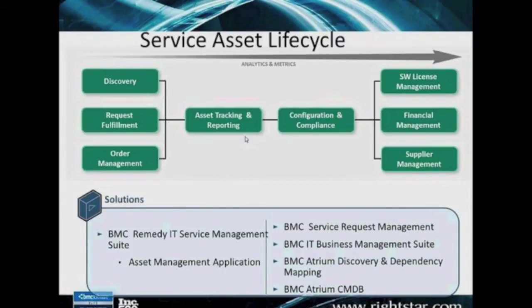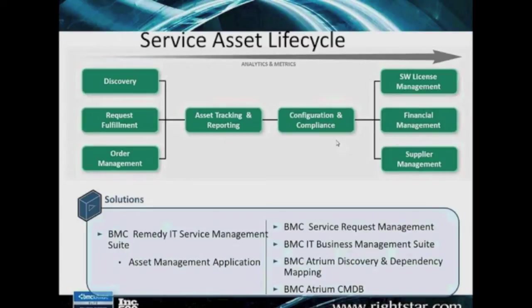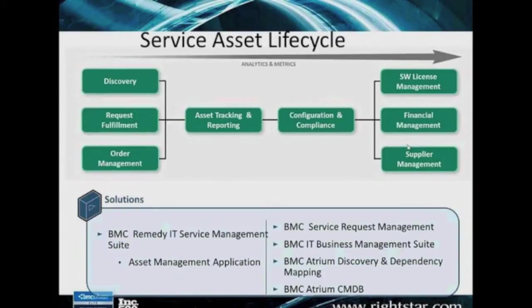And then we'll do the tracking, the reporting, tie in the whole lifecycle of what goes on there. Big emphasis on the compliance module as it would relate especially to software license management and obviously tracking all of your costs that are associated with that asset over time.